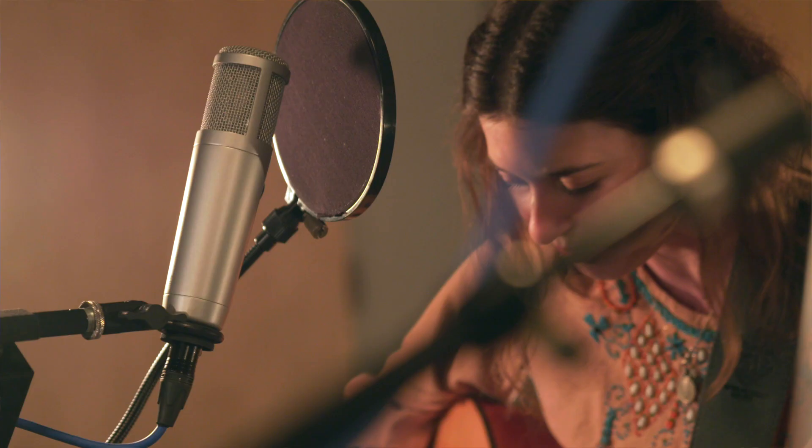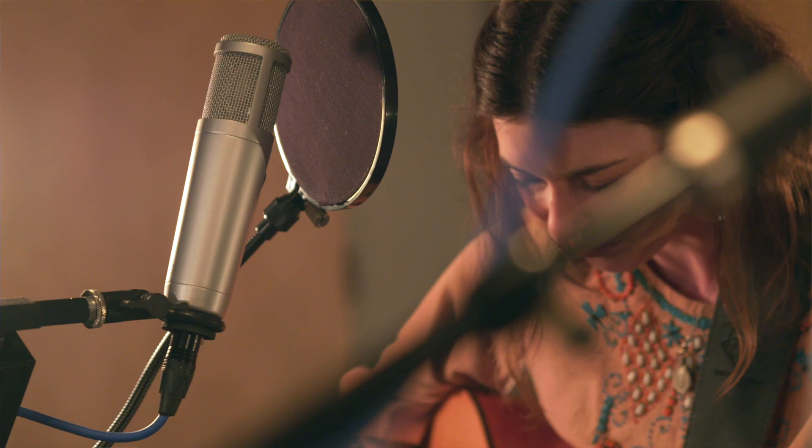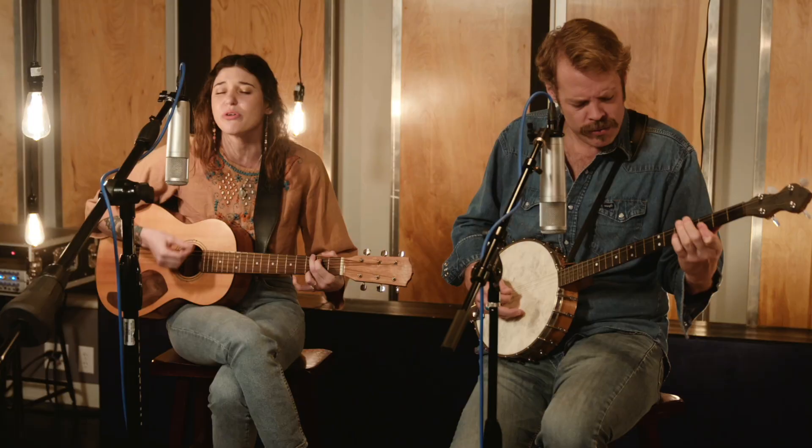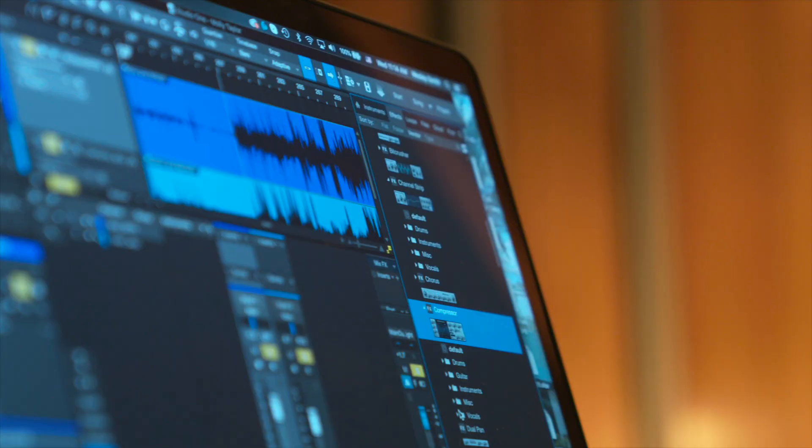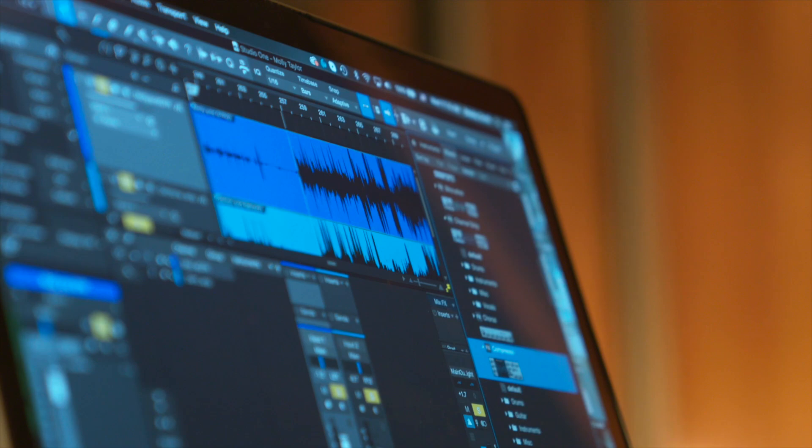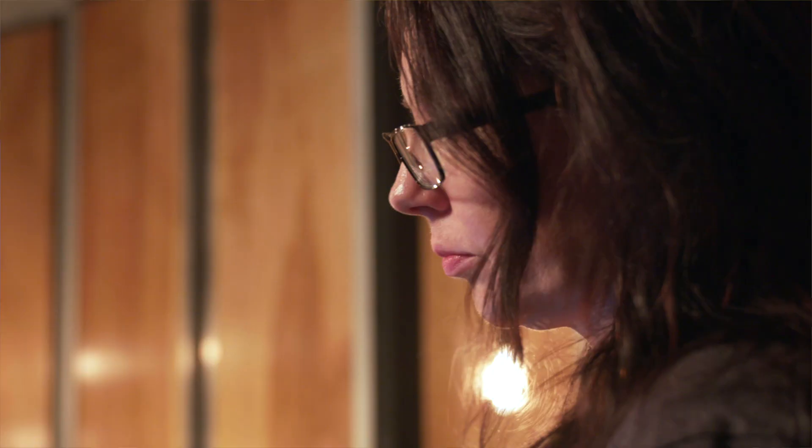So we used a PX-1 on Molly's vocal and guitar, positioned a little closer to her vocal, which meant that the guitar was more in the bottom end of the pickup pattern, which can sometimes make a guitar a little boomy, and it did, but that was something that was easily fixed with some EQ in Studio One.